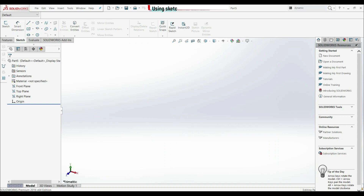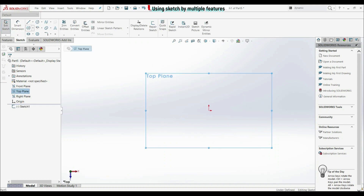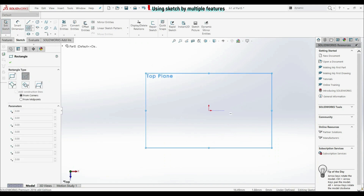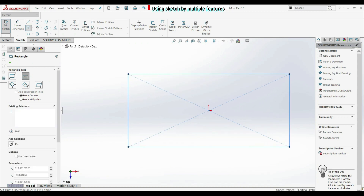In this lecture, we're going to show how we can use the same sketch but with multiple features. So first, let's create a sketch on the top plane. Let's go here with center rectangle and let's click OK.